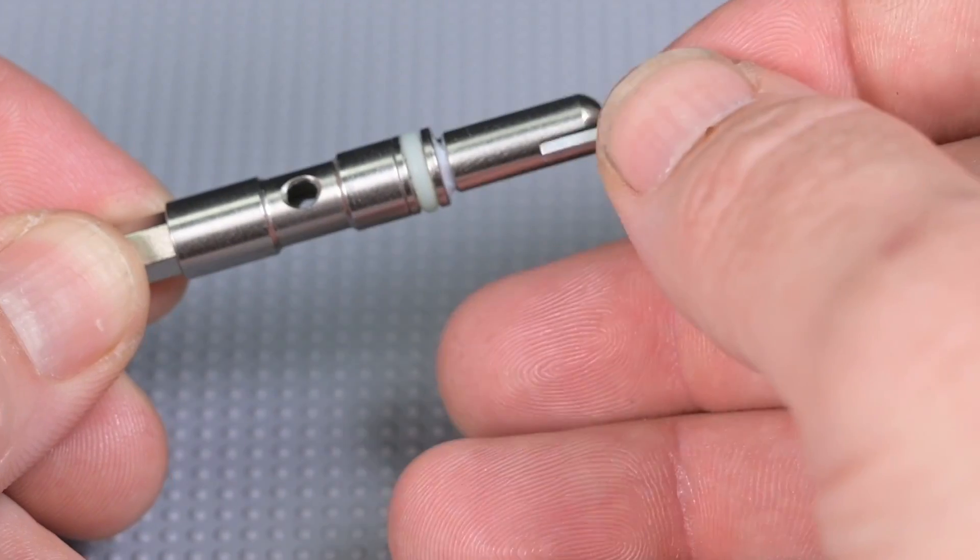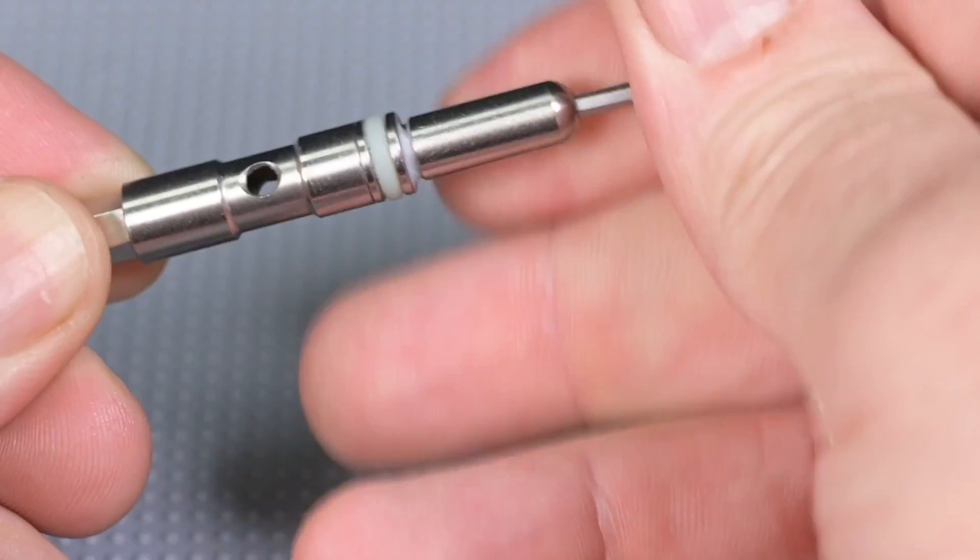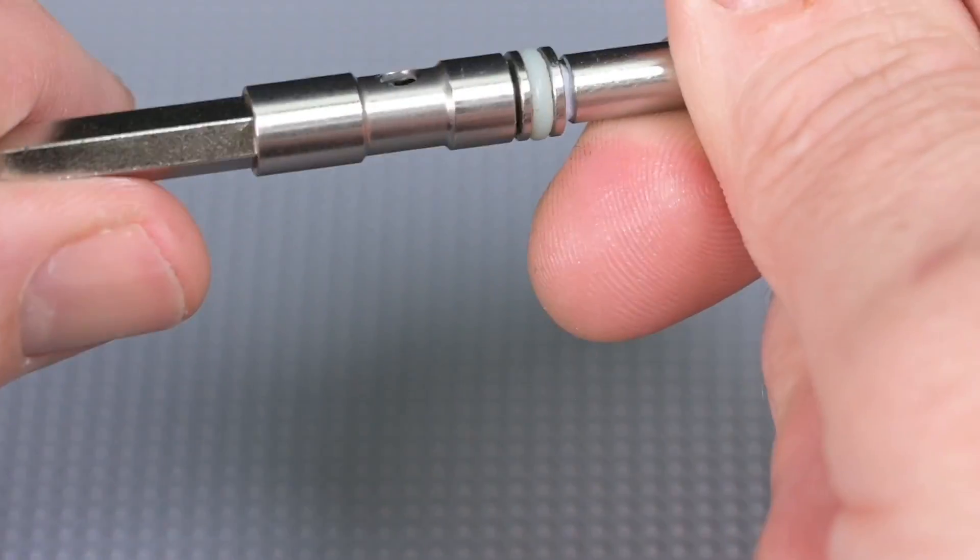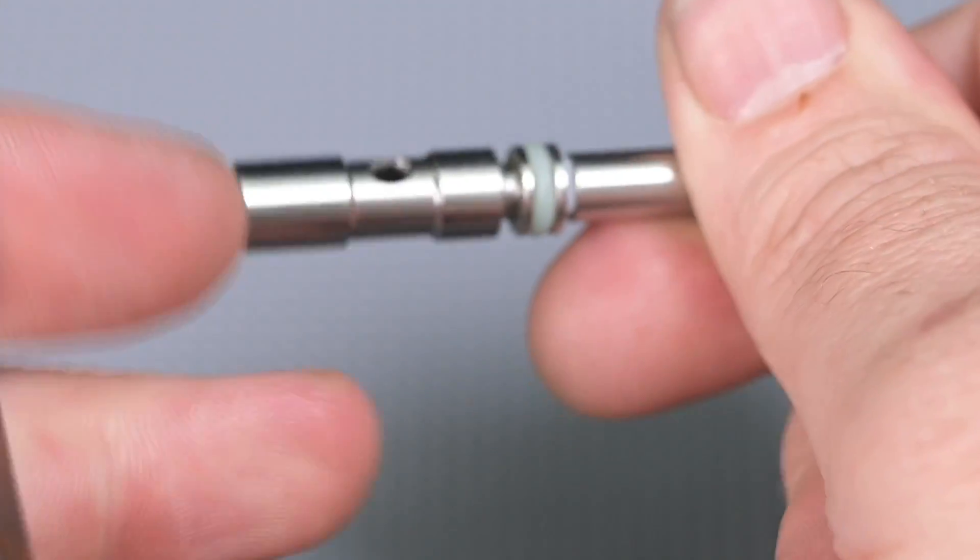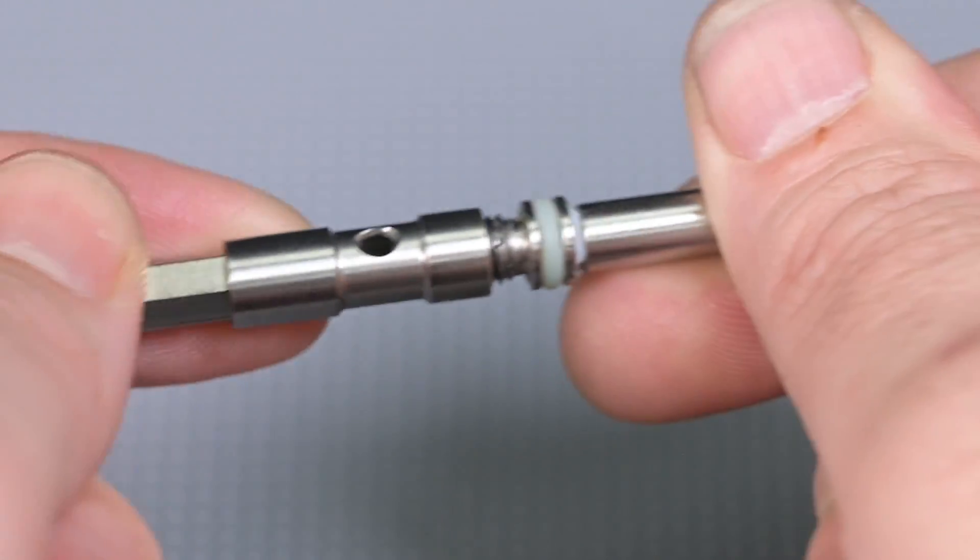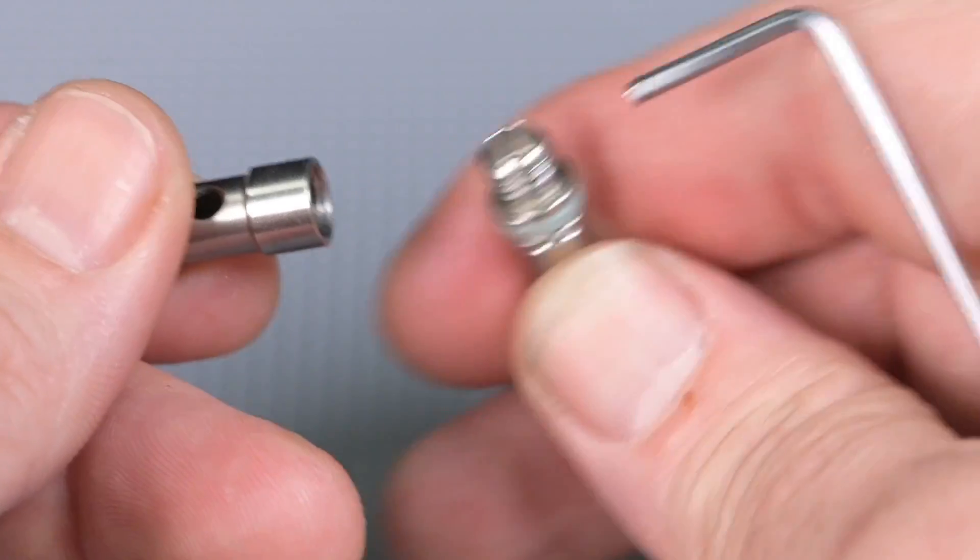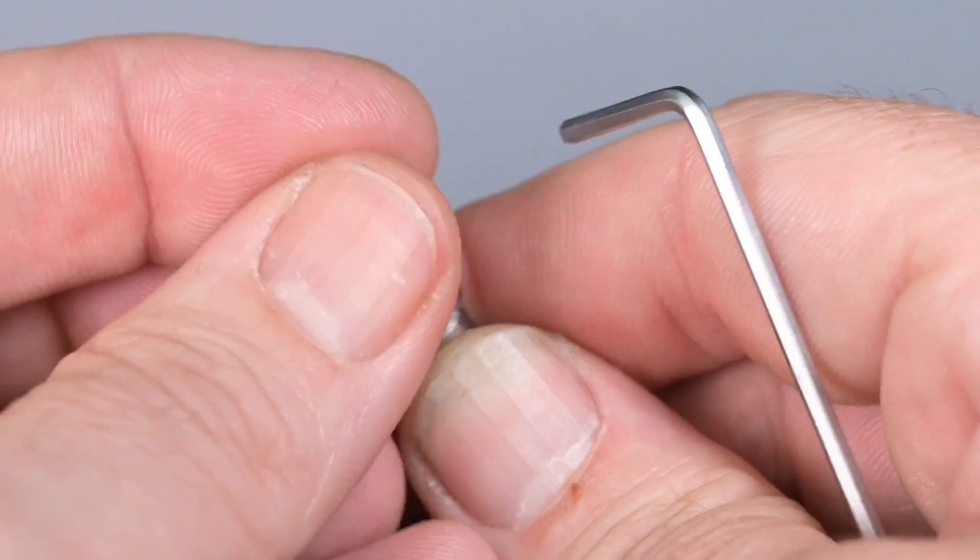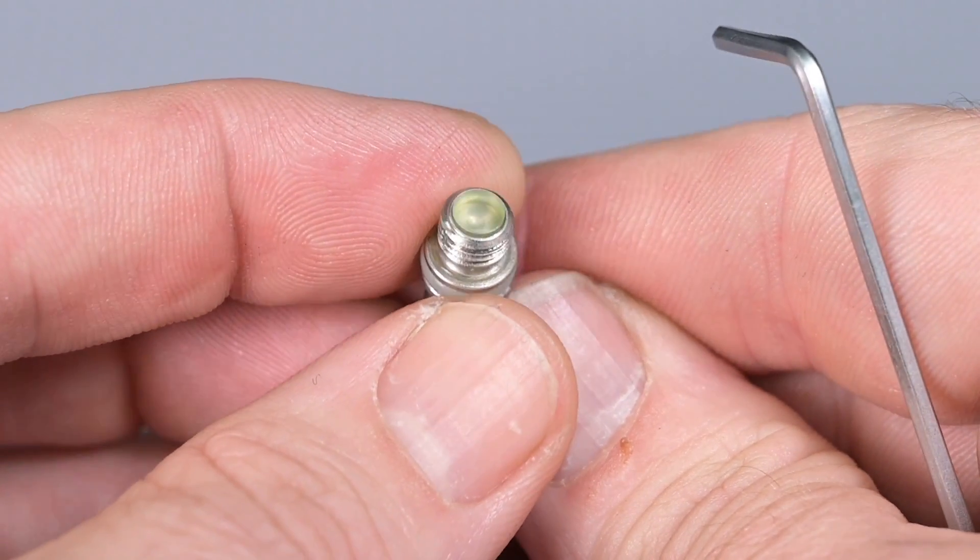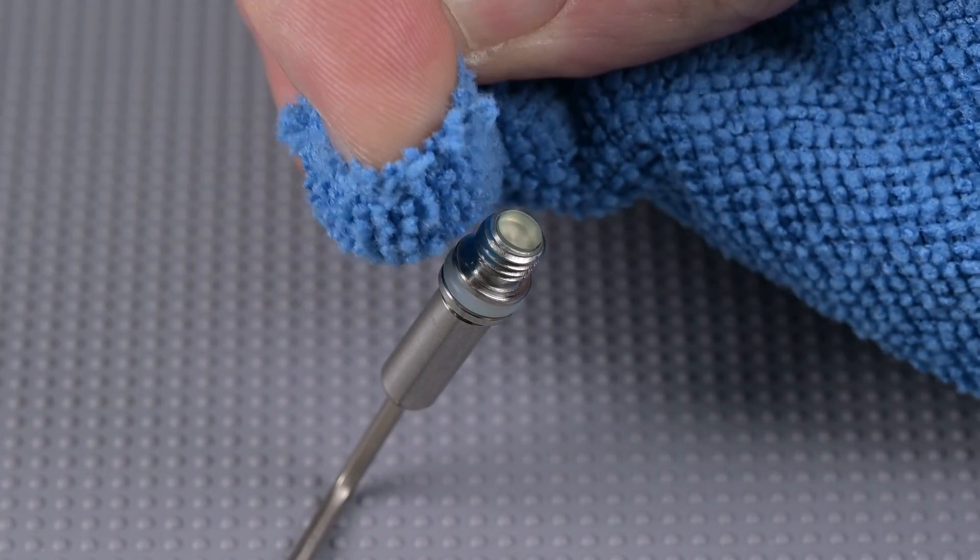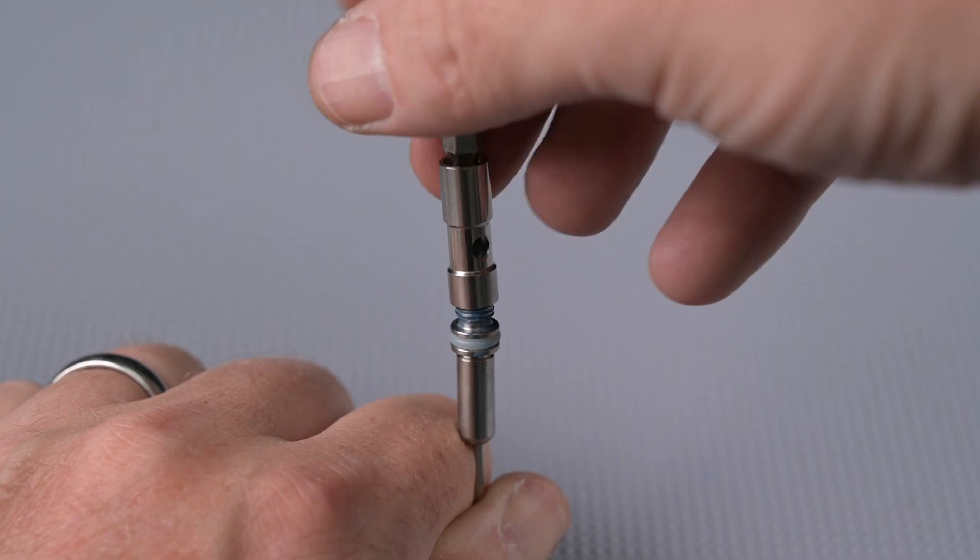When you first start to disassemble the regulator seat carrier you will notice that the threads are very tight initially from the factory. This is because we do use a blue loctite to keep these two components together. When reinstalling you will want to clean these threads and reuse a blue or temporary thread locker during reinstall. Inside this component you will find your reg seat. It'll either sit in the bottom component or fall out like it did in this case. I like to have it out and place it in the reg seat base. We want to inspect it for scratches, divots or anything that might cause the seal not to hold. This one looks good so now we want to clean those threads before applying a small amount of loctite to those threads and then reassembling our reg seat carrier.